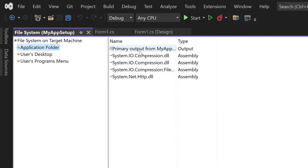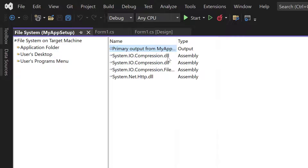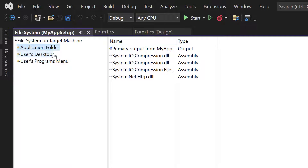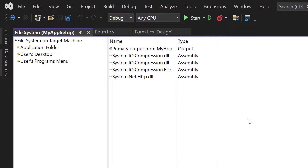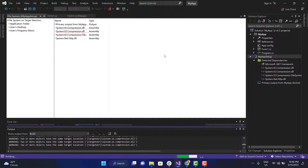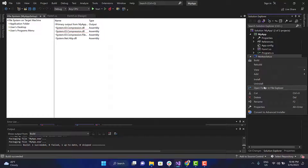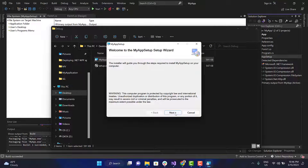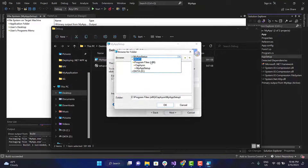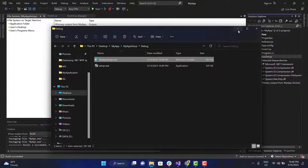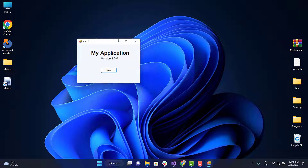Let's create a desktop shortcut. Go to the file system and open the application folder. Right-click on the primary output, then create shortcut. Rename the shortcut and place it in the user's desktop folder. Now, build the setup project and run the MSI to install the application. As you can see, version 1.0.0 is installed.